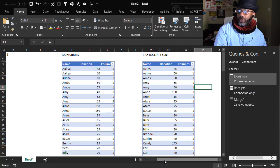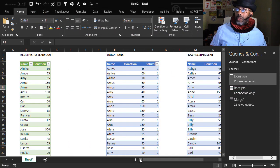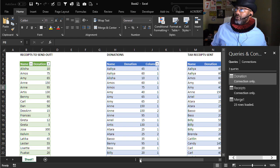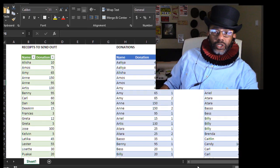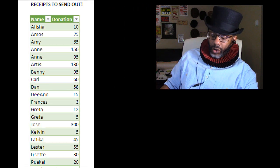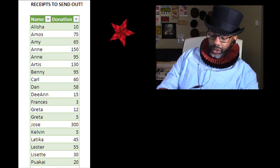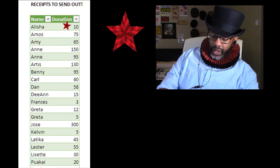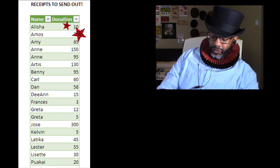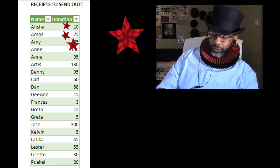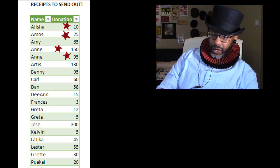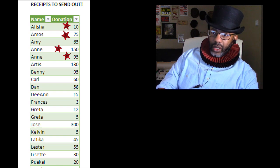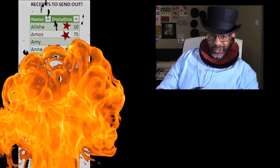We already have it over here. Now do we have what we want? Does this result show us that we owe Alicia a $10 receipt, Amos a $75 receipt and a receipt for $150 and $95? Yes it does. Got it.